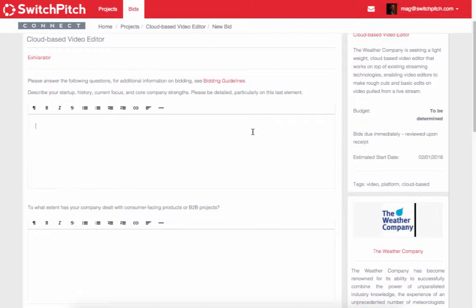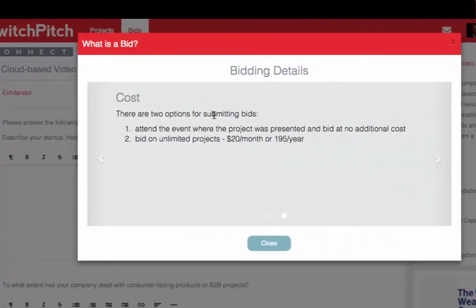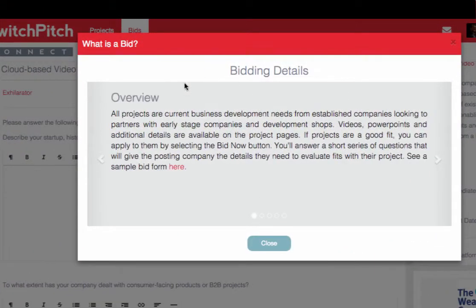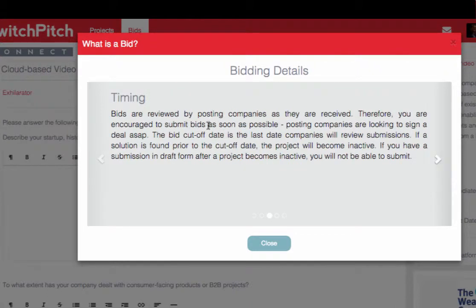We have a link where you can see the bidding guidelines. There we give you an overview of how you would bid, but what we say is the purpose is to provide sufficient information so that the company wants to hear more from you. It's important that you don't spend too much time putting together the details of a bid — they're going to want to learn more through a conversation, not just through a submission.